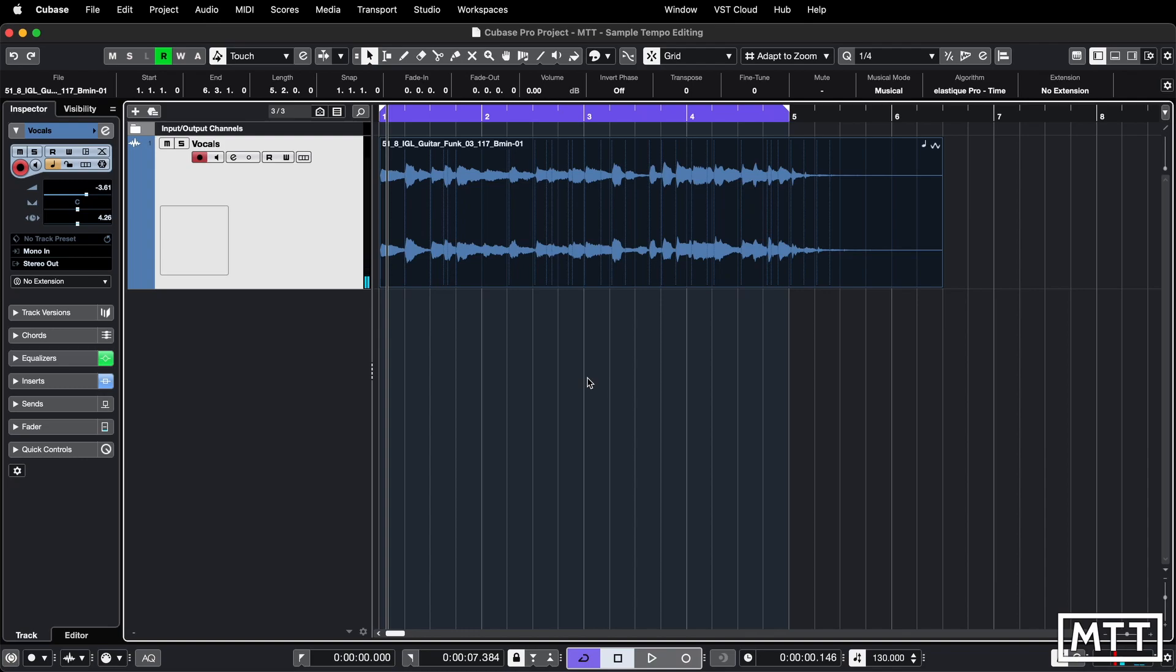So a couple of things you can do. Firstly, sometimes you don't want it to change the tempo. So we're at 130, this is 117. Sometimes you import a loop and you don't want it to change the tempo, and you can just turn that on and off here.